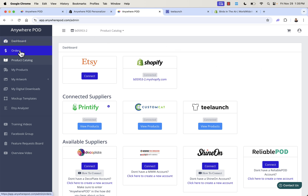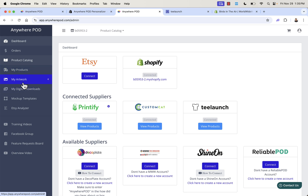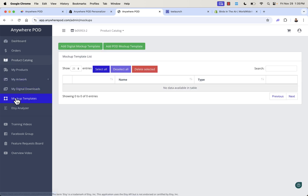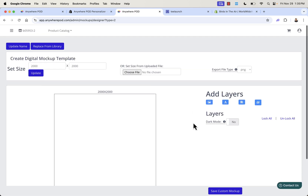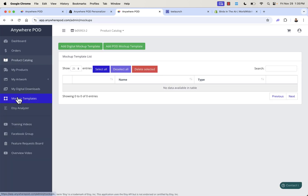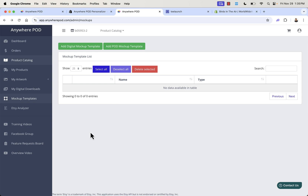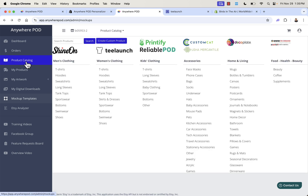Let me walk you through a couple more things in the back end. Orders is where all your orders come in — you'll see the processing status, what it costs you, and the order status. My Products shows the products you've added from the catalog into your store. My Artwork is where you store print on demand design files and digital downloads. You also have different mockup templates — really powerful for playing around with the best template for your product. There's an Etsy analyzer, training videos, and a really active Facebook group for support.